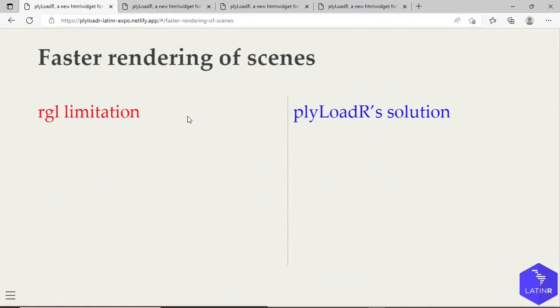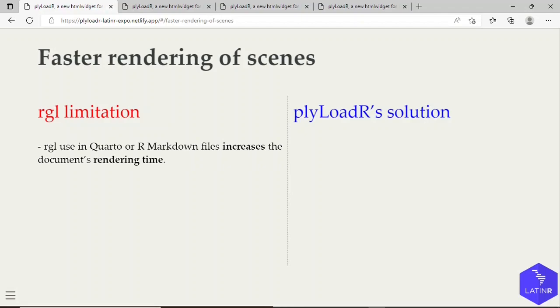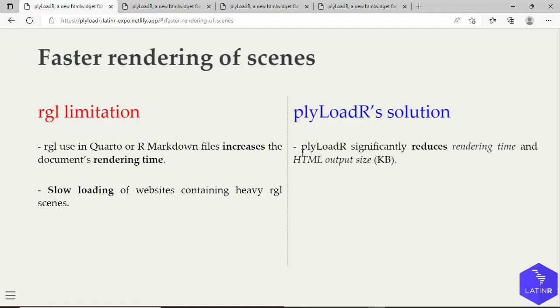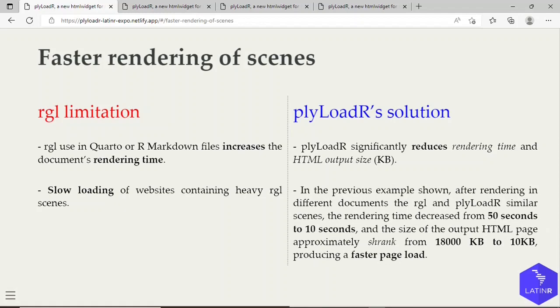Another advantage of the plyLoadR package over RGL is faster rendering of the scenes. If you use RGL in Quarto or R Markdown files, then their rendering time increases. This also makes the HTML output generated have very slow loading. However, plyLoadR significantly reduces rendering time and HTML output size by over 20KB. As an example, for the previous scenes that I showed, if we were to simply load the RGL scene into some Quarto document, and also isolated the plyLoadR equivalent in some Quarto document, and then compare its rendering time, we got that the rendering time decreased from 50 seconds using RGL to 10 seconds using plyLoadR. Also, the size of the output HTML page approximately shrunk from 18,000 KB to 10 KB, producing also a faster page load.